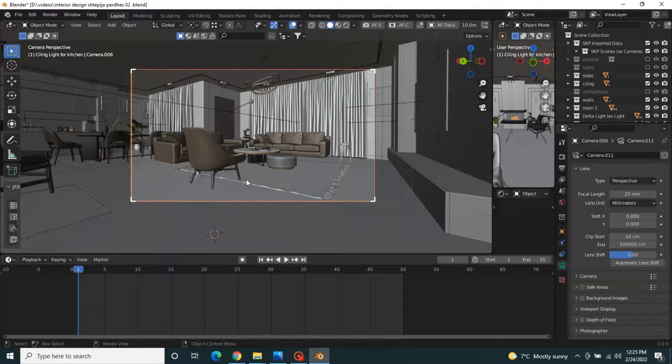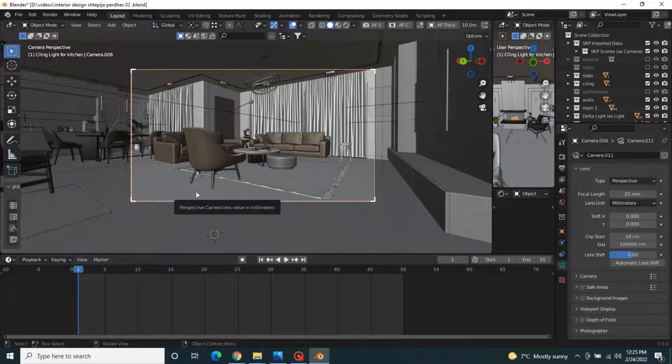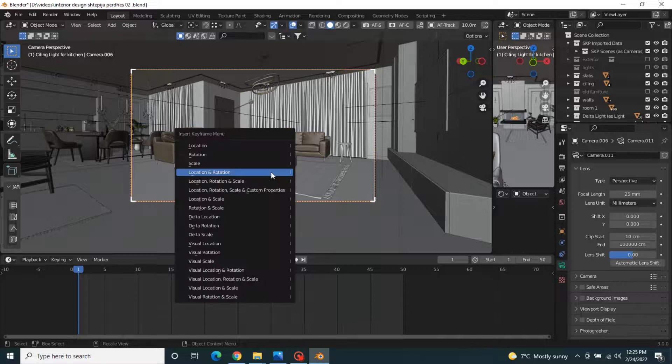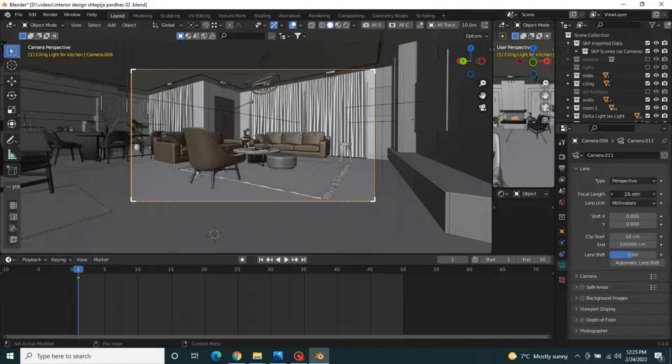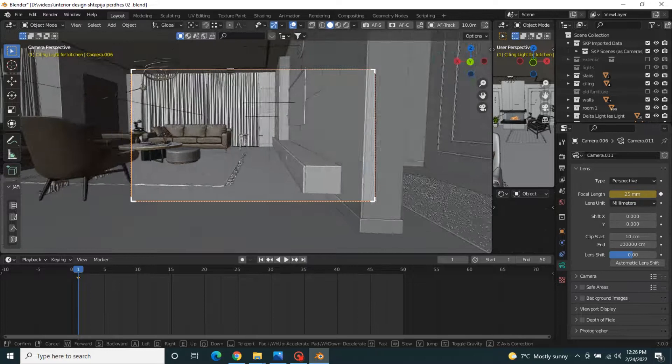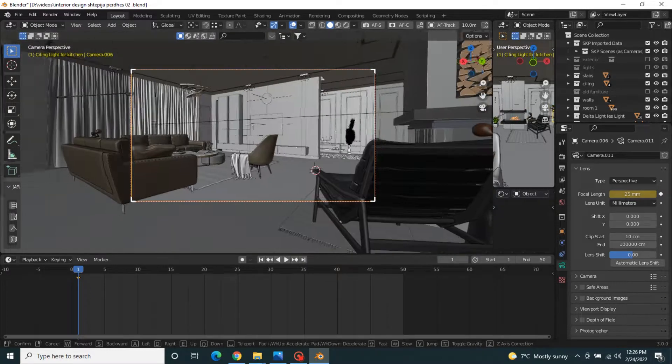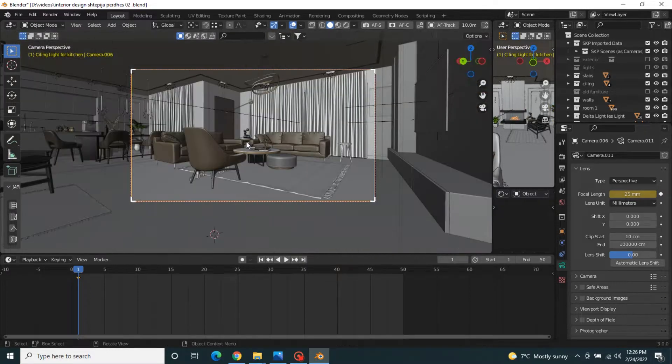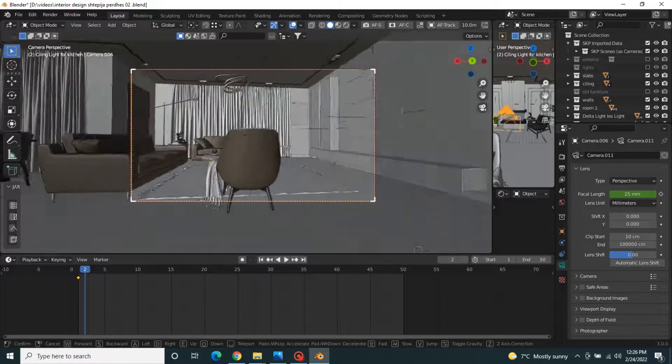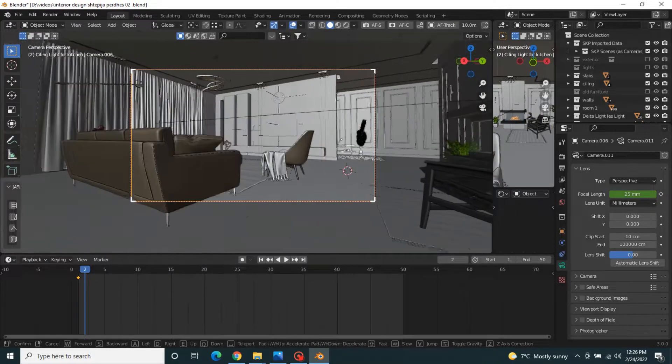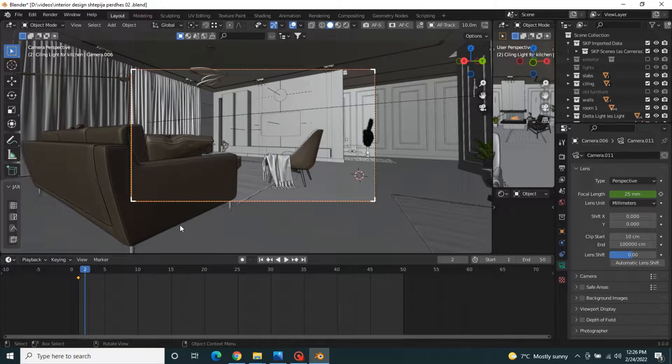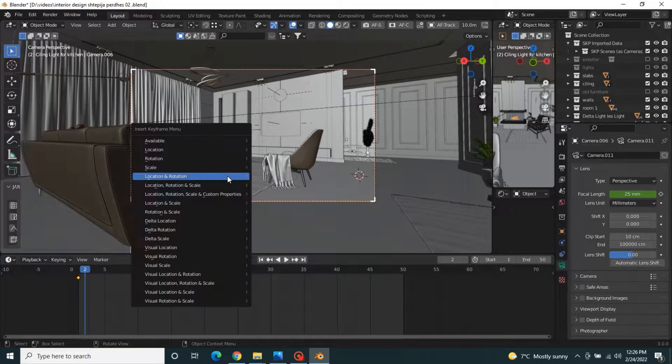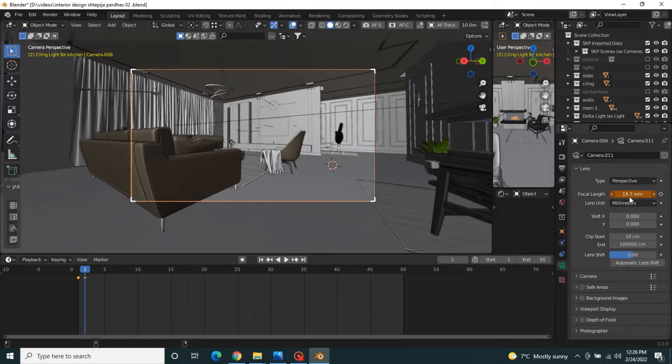Move to frame one in the timeline and insert keyframes for location and rotation. Also add a keyframe for the focal length by pressing I. Then you need to move to frame two and move the camera to your next scene view like this. Press I again for location, rotation, and change the focal length.